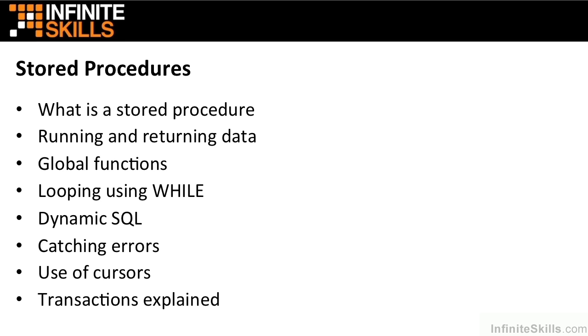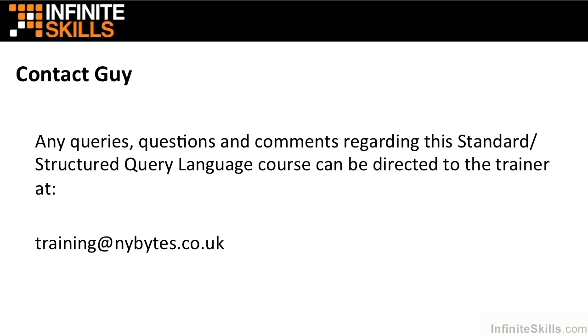So hopefully you will enjoy this particular title. You'll find it useful. You'll take some things away and use them in your SQL writing. Any issues, queries, questions at all regarding this SQL course, please direct them to me using my email address training at nybytes.co.uk. And enjoy!